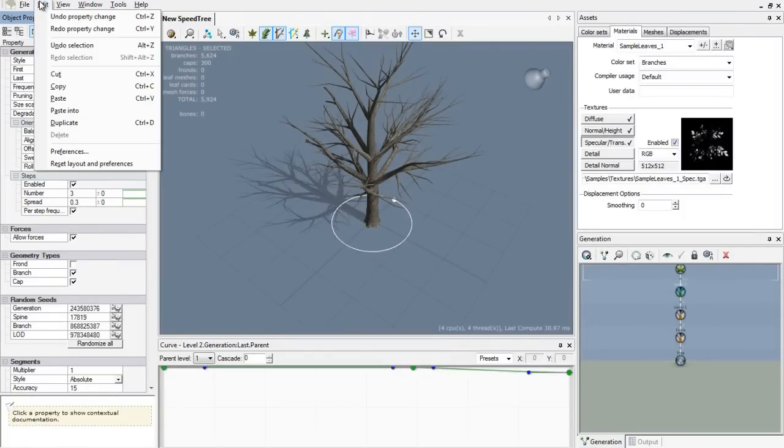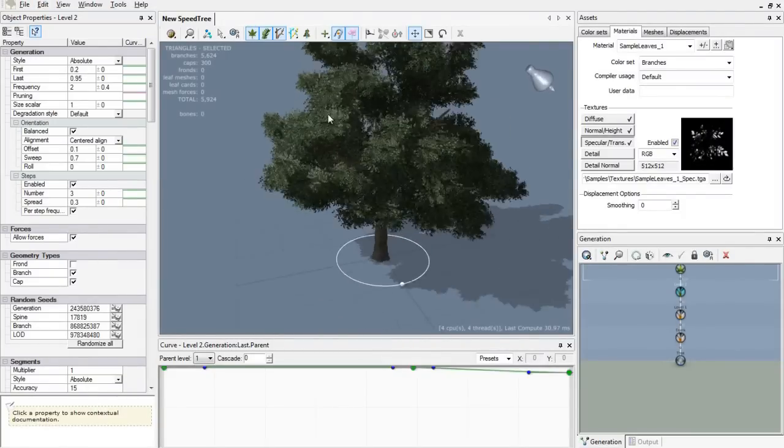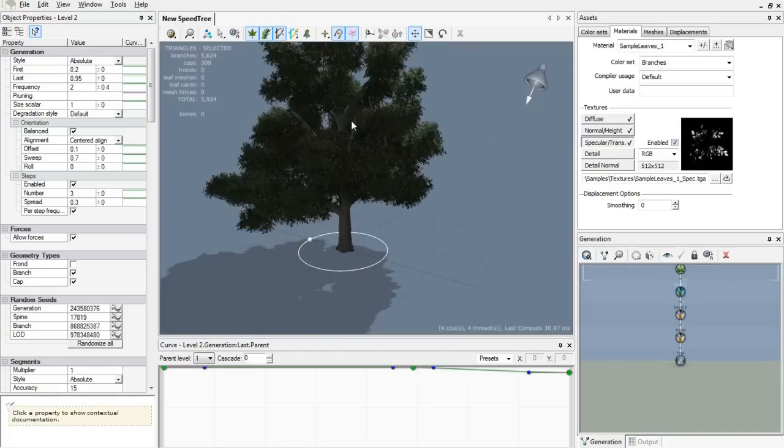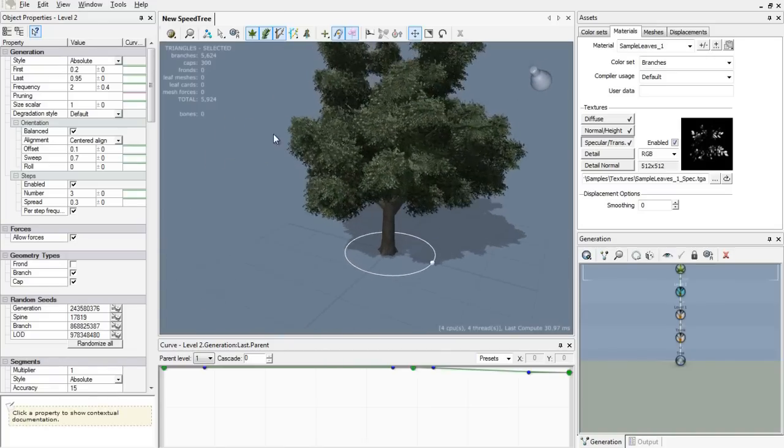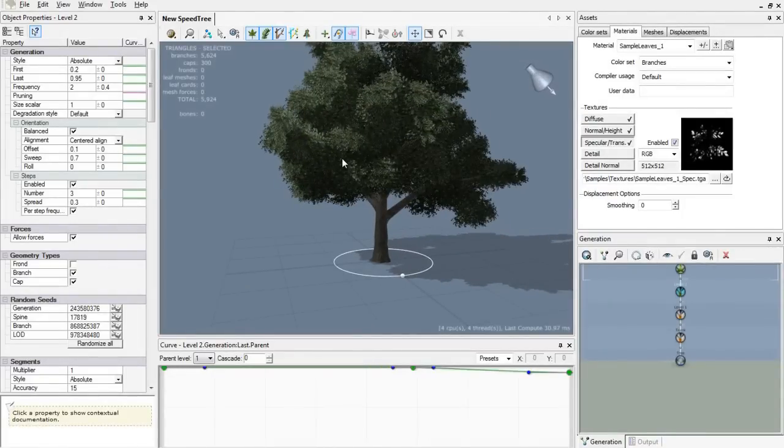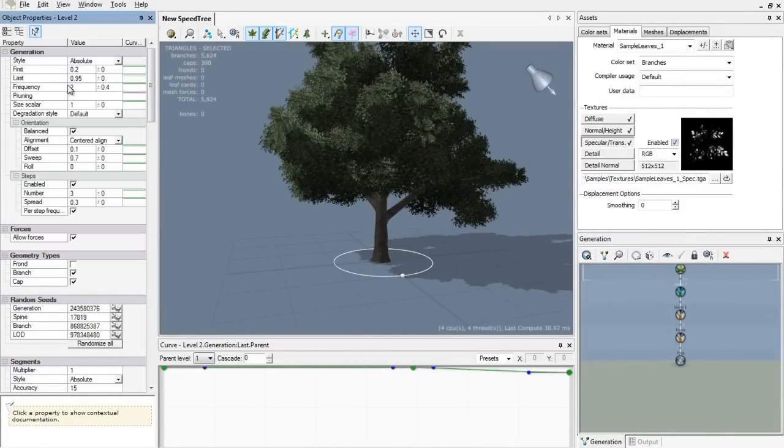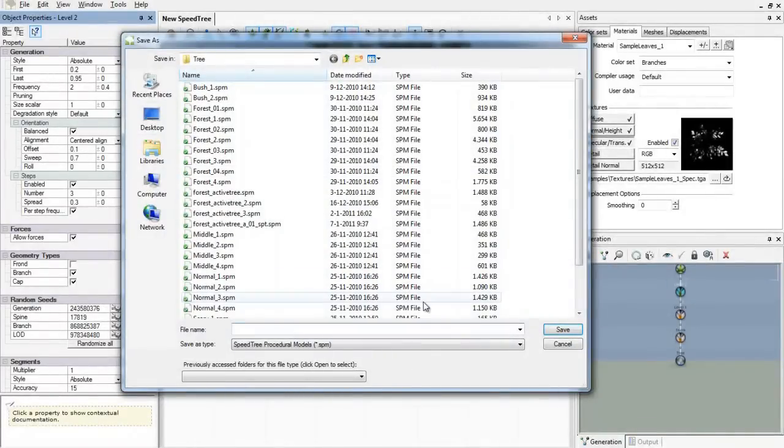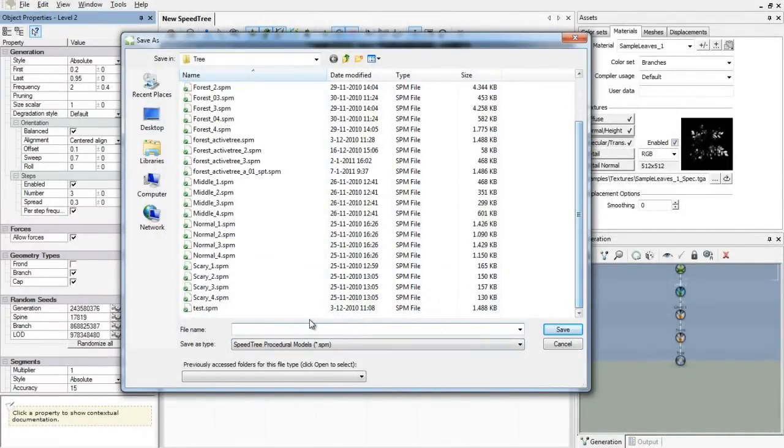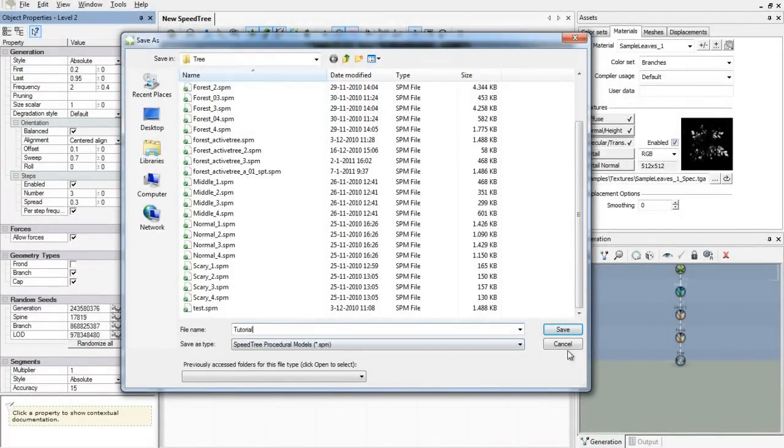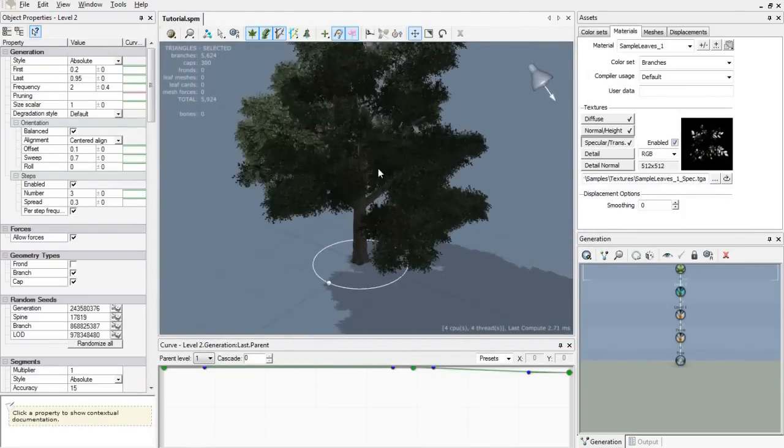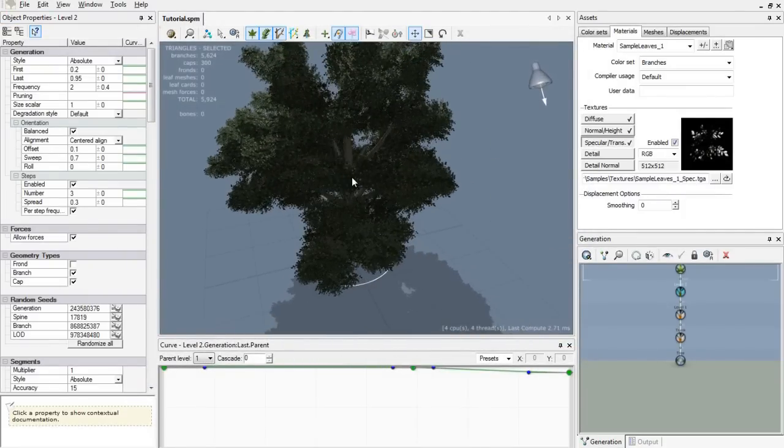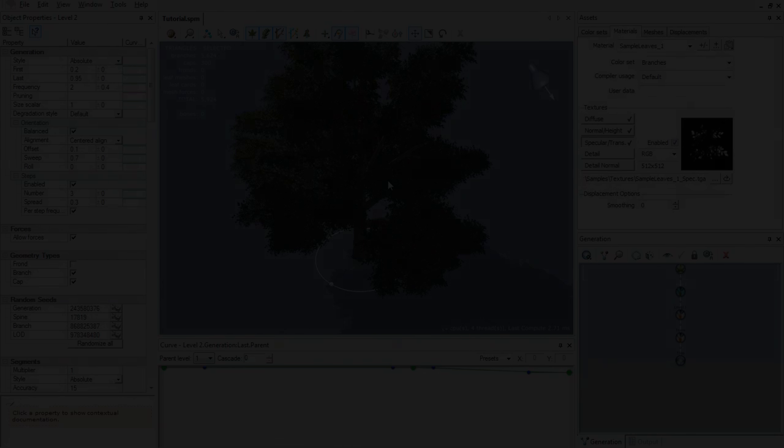Let's add toggle leaves again. I think it's good enough for now. Let's save that. Save as. I've put a lot of trees there. Let's save that as tutorial. Save. And there you have it, this is our first tree. If you want to know more about SpeedTree, you have to watch my advanced SpeedTree tutorial and hopefully I'll see you again. Bye.